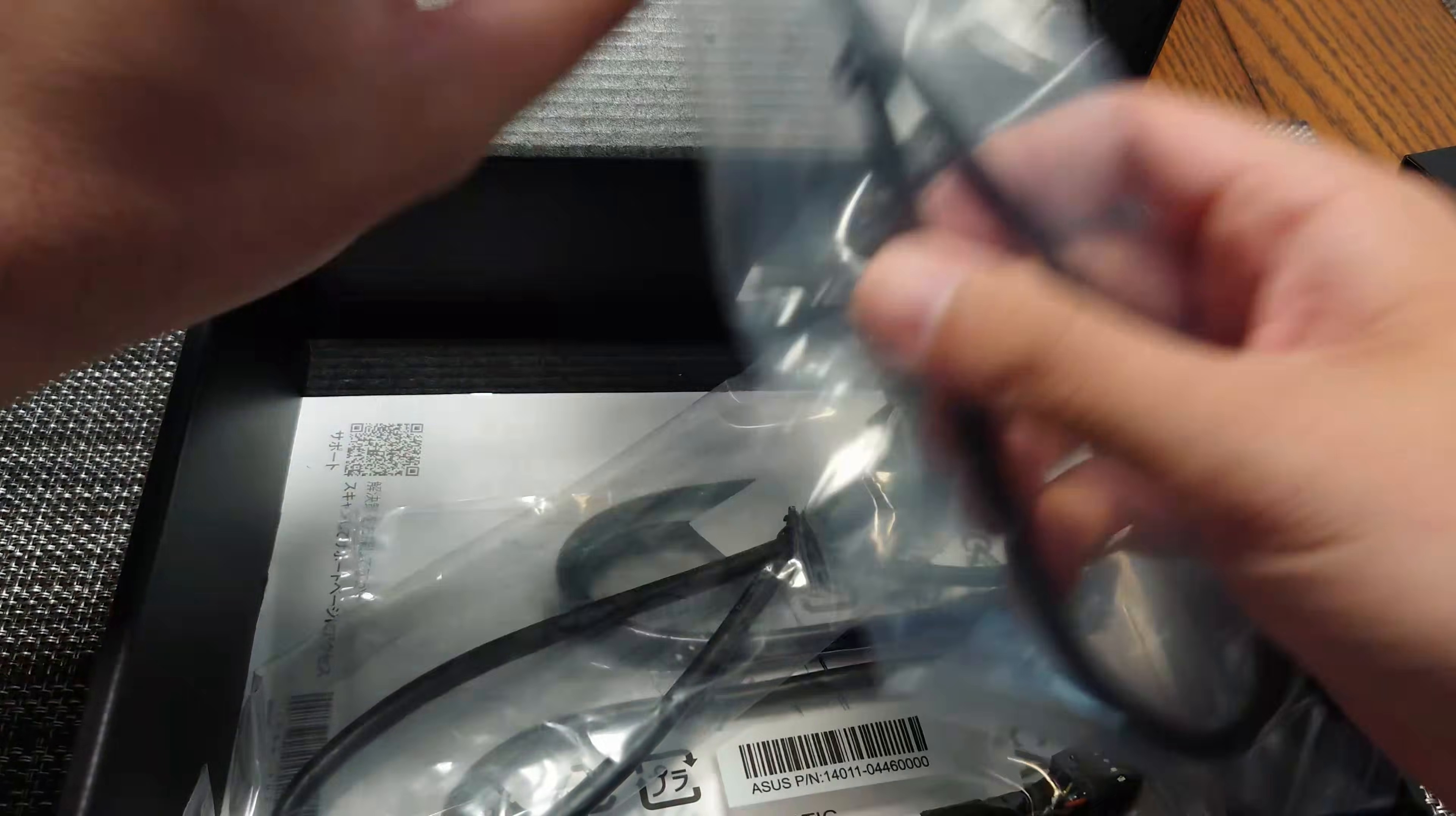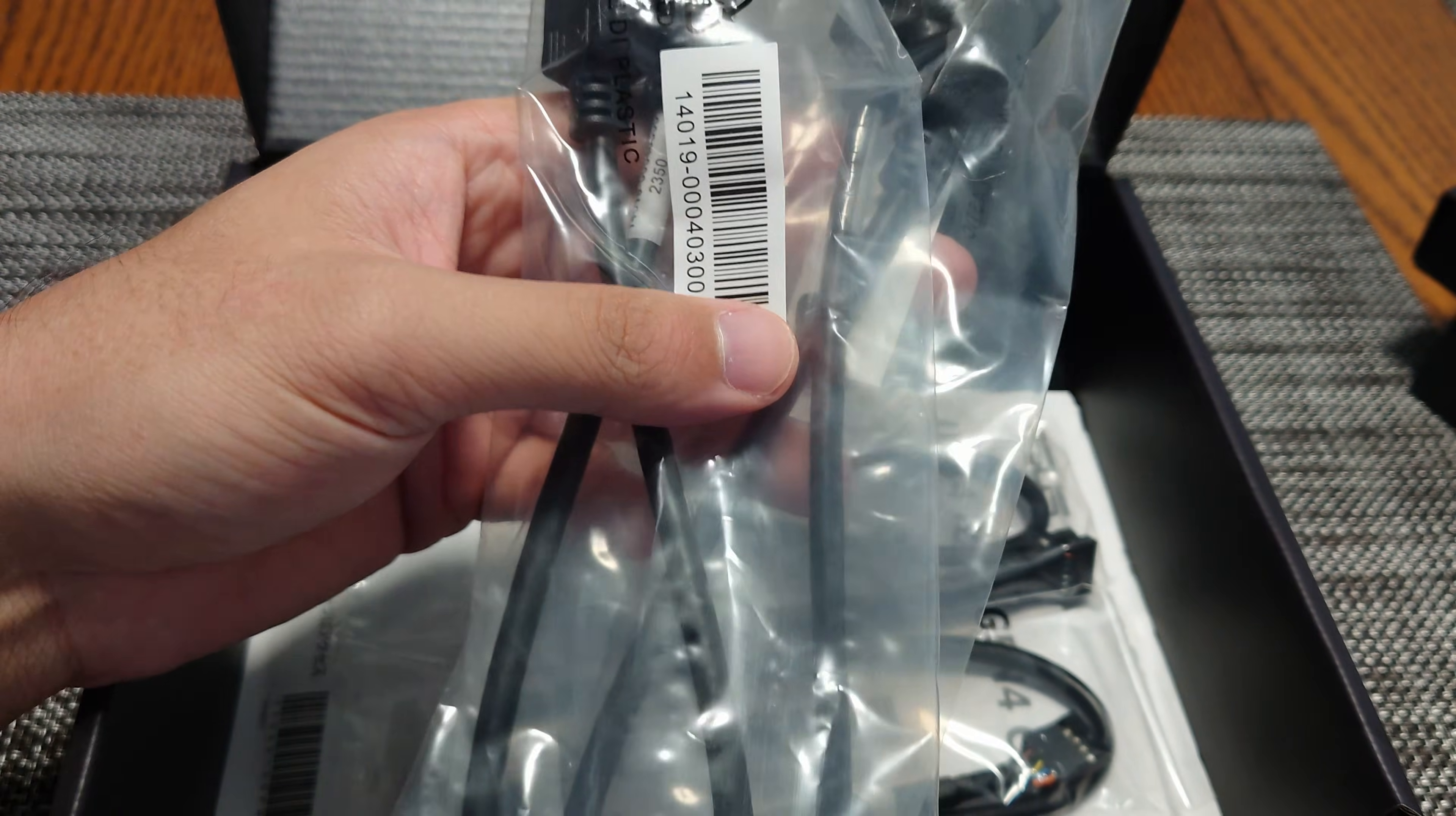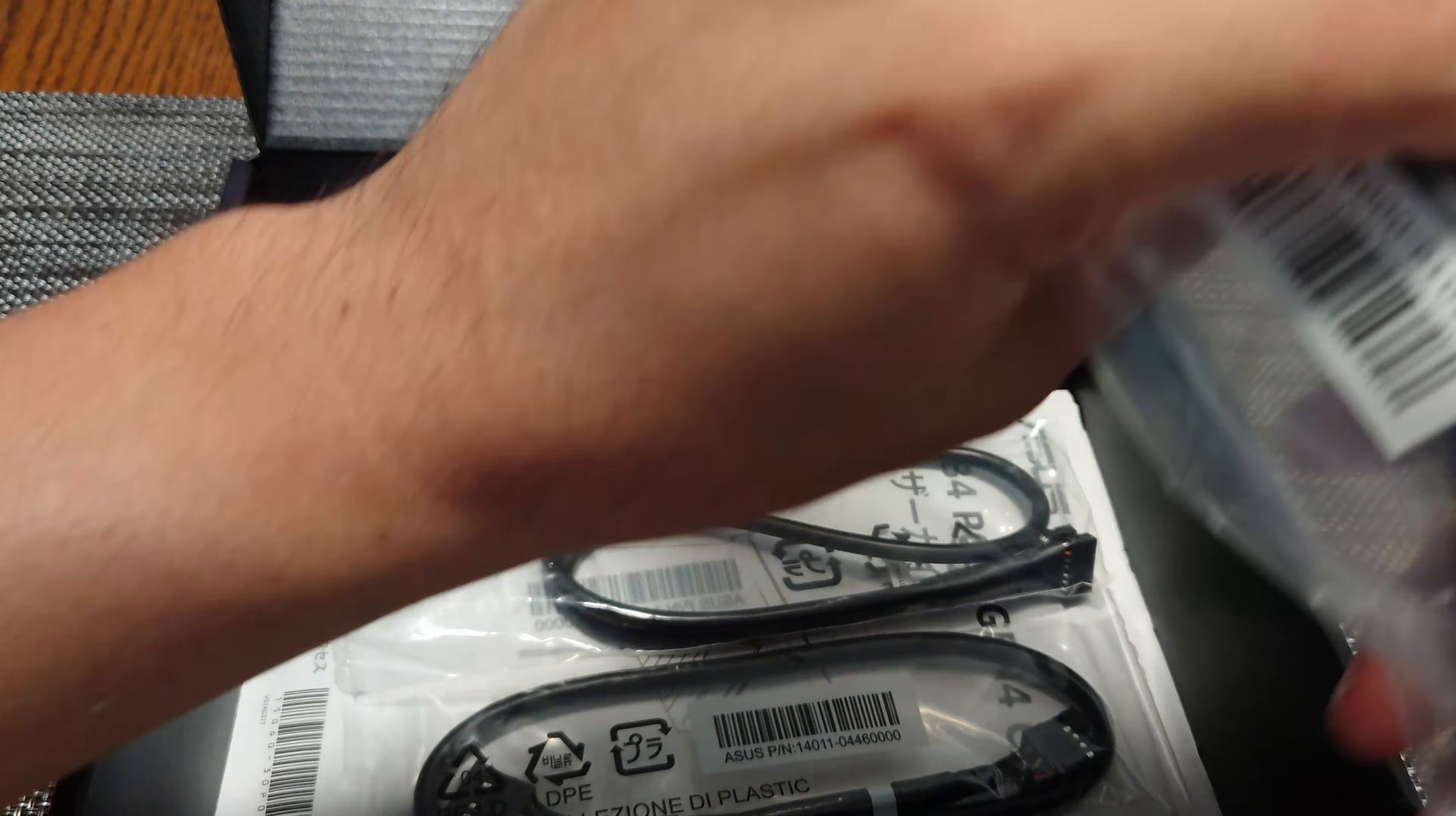it comes with two full display port to display port cables. These will be used if you wanted to do video DP input into the USB 4 card from your GPU or from some video output source. We'll show how that works in a little bit.